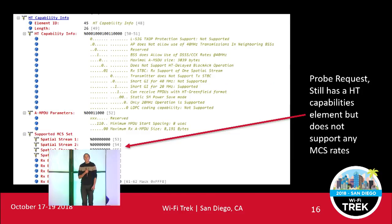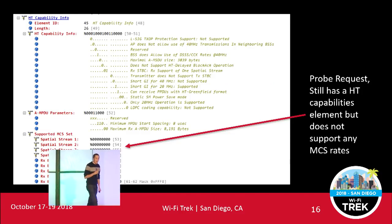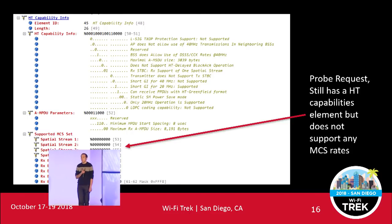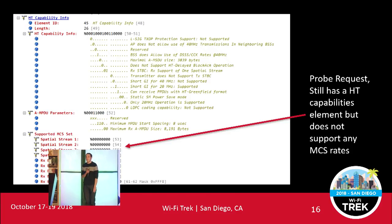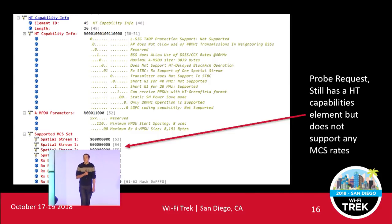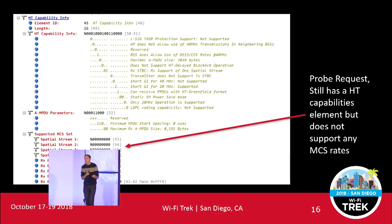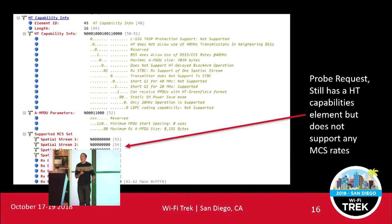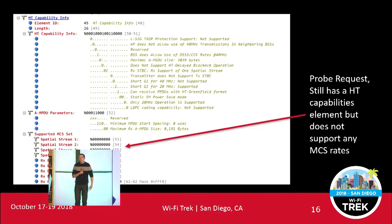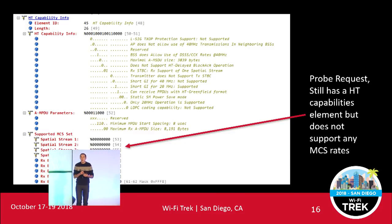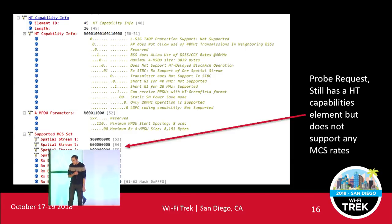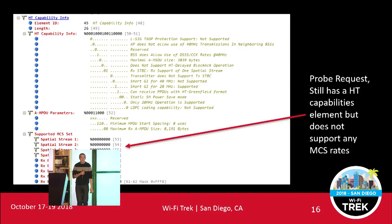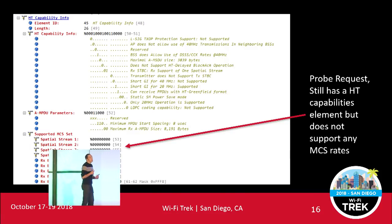Looking at the probe requests from that particular client — it still had an HT capabilities information element, but if you look at the MCS rates it supports and the spatial streams, it was nothing. The way they fixed the issue was just by disabling all HT data rates. There's obviously an inherent problem with the chipset they just couldn't fix. But I accepted that as a fix because the scanners don't actually need a high data rate, and one of the main reasons for moving to CCMP was so that other devices could still use HT data rates. So it was a bit of a compromise.